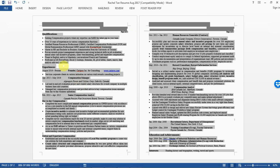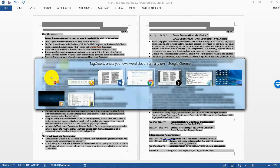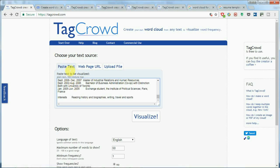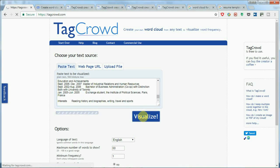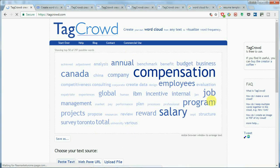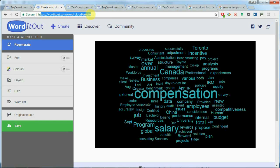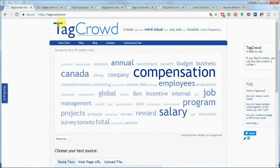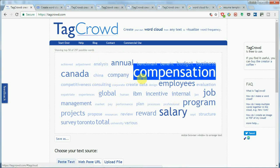What I did was simply copy my resume and paste it into TagCrowd. I could have chosen a hundred words or more, but I chose 50 for now and visualized my resume. I also used some other free word cloud generator tools online and got pretty much the same keyword cloud, so it's safe to use just any one of those tools to test your resume quality.